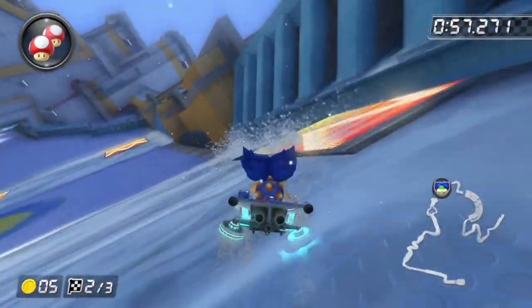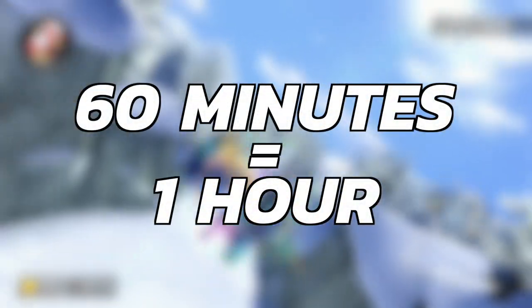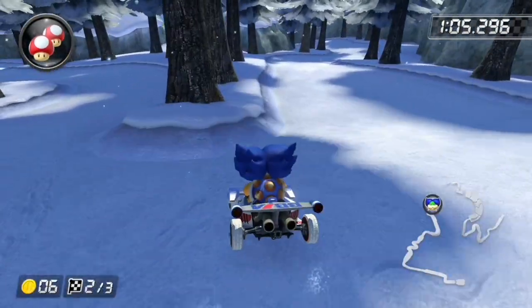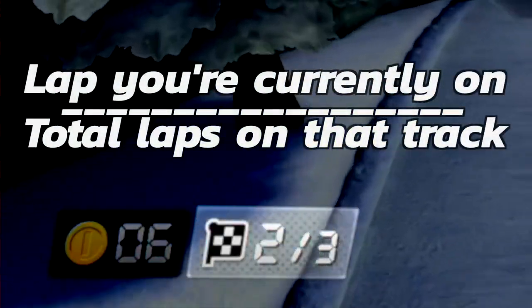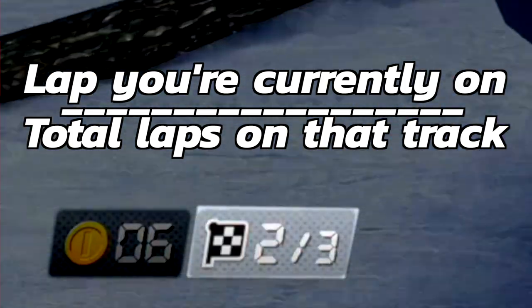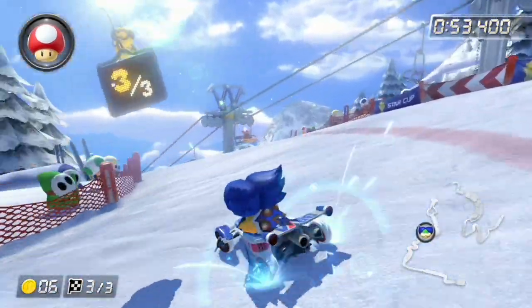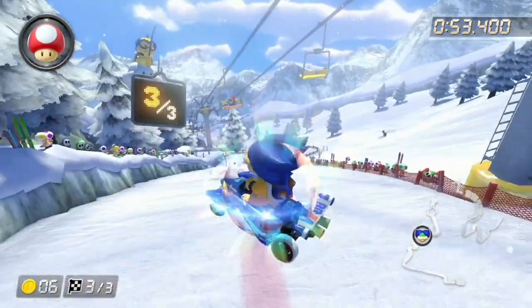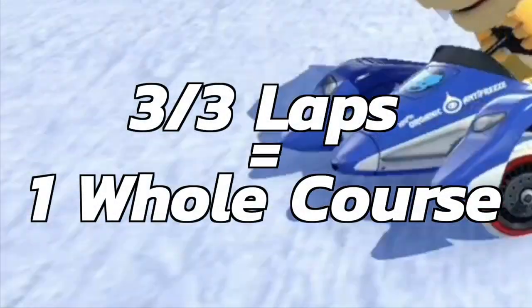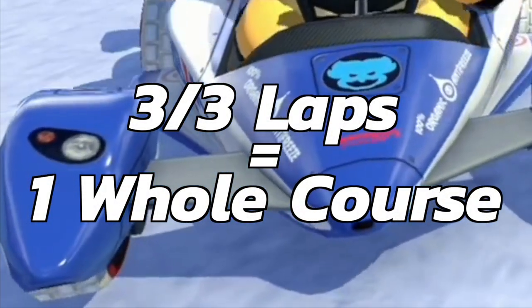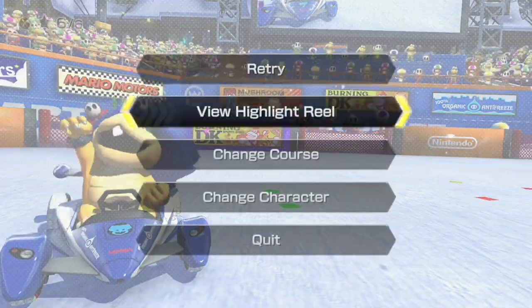A few more quick topics before ending this class. First is time — if you play Mario Kart you should already know that 60 seconds equals one minute and 60 minutes equals one hour. Next is fractions: the lap counter is a great way to understand them. The fraction shown on screen tells you what lap you're on compared to the total laps. When you complete a track you've done 3 out of 3 laps, or one whole course — fractions are simply part of a whole.